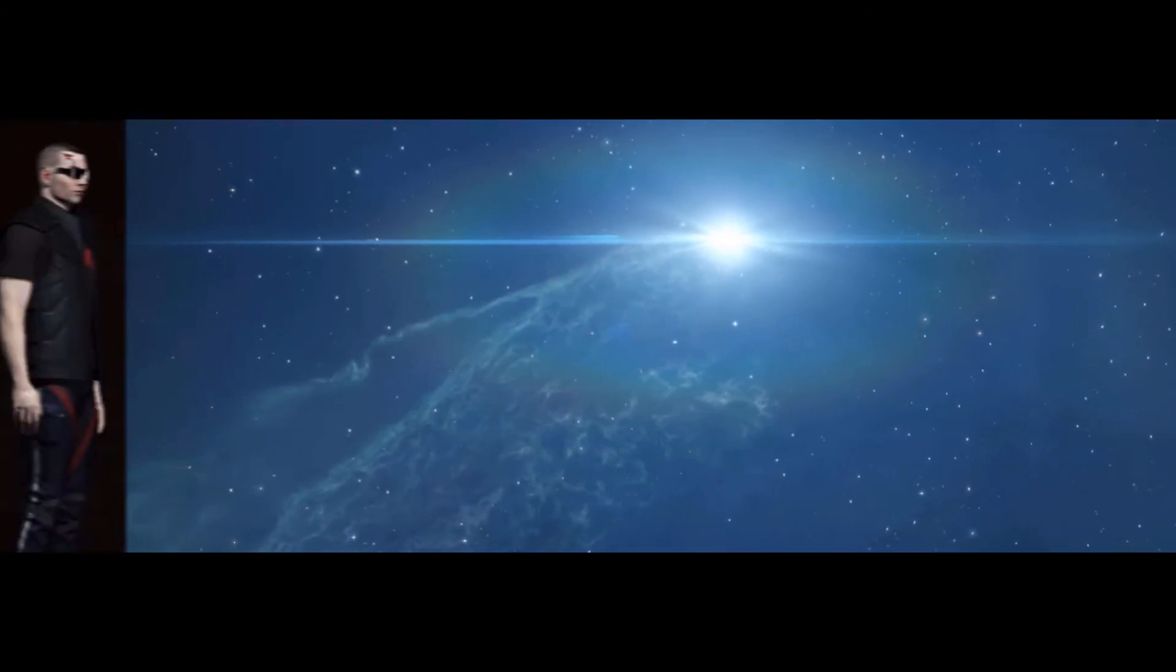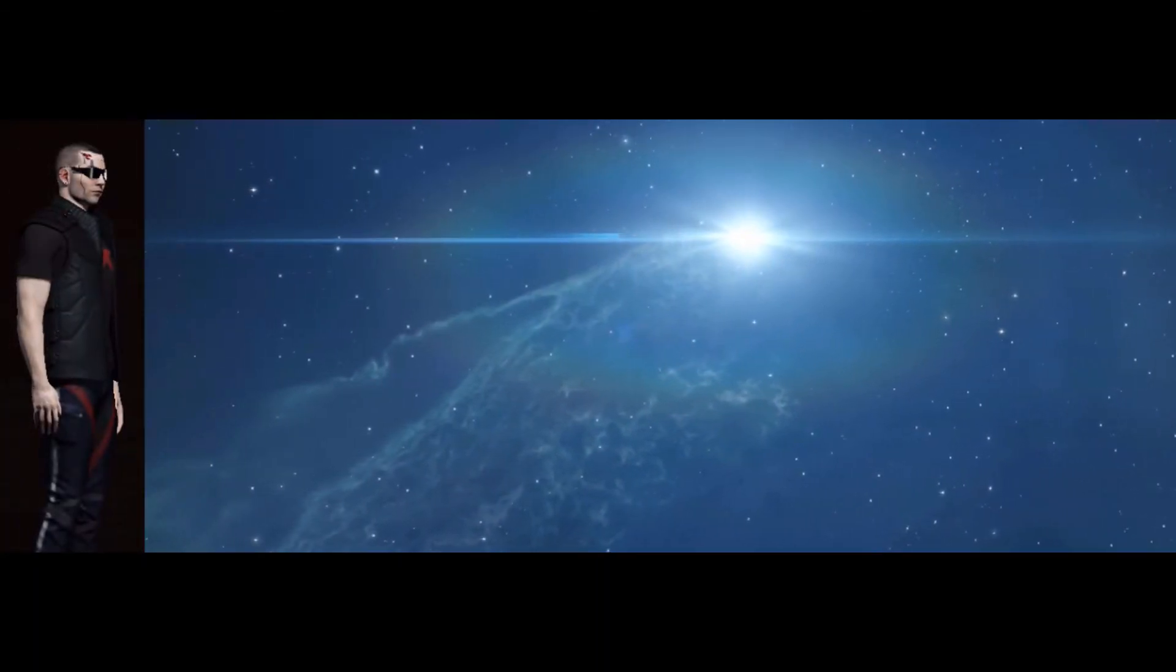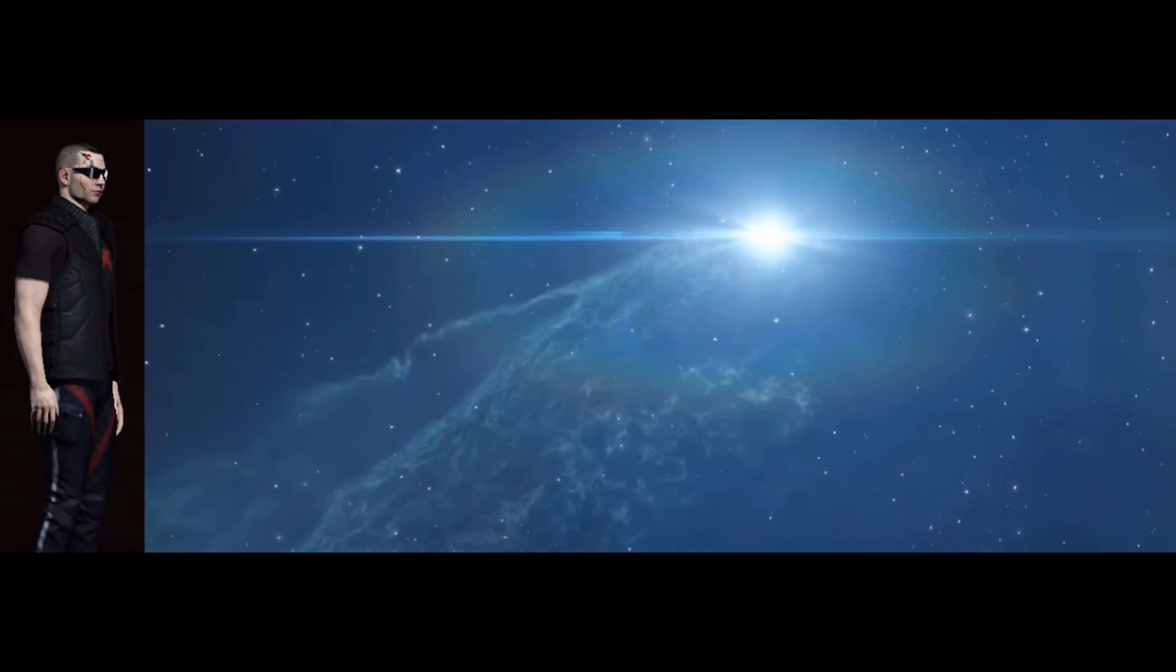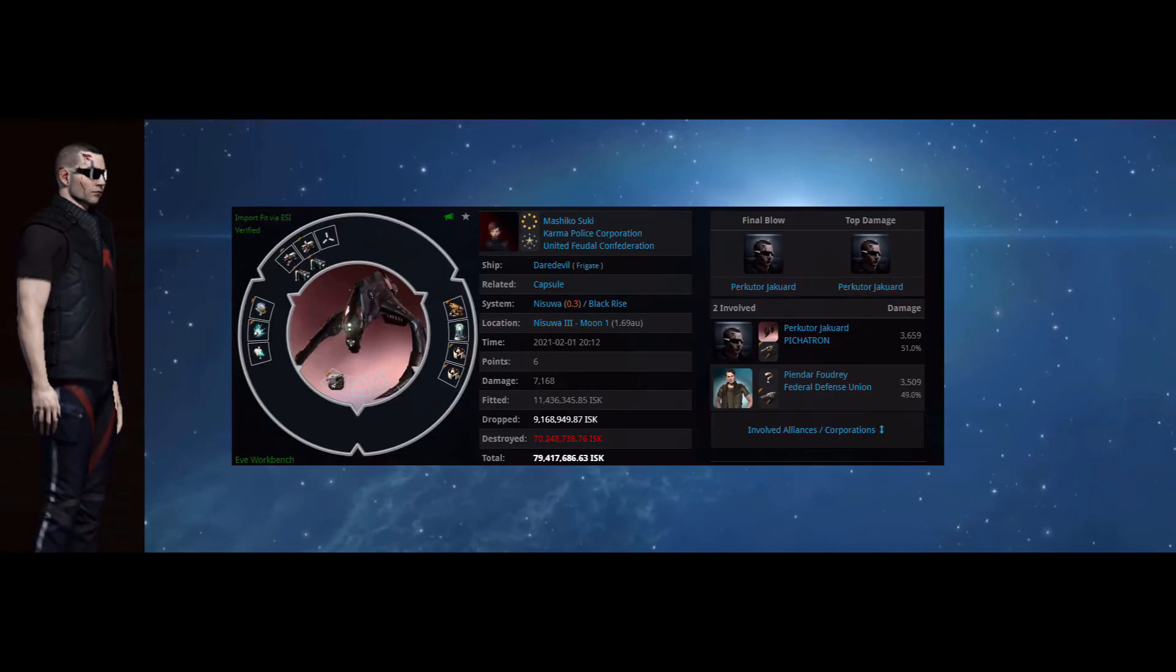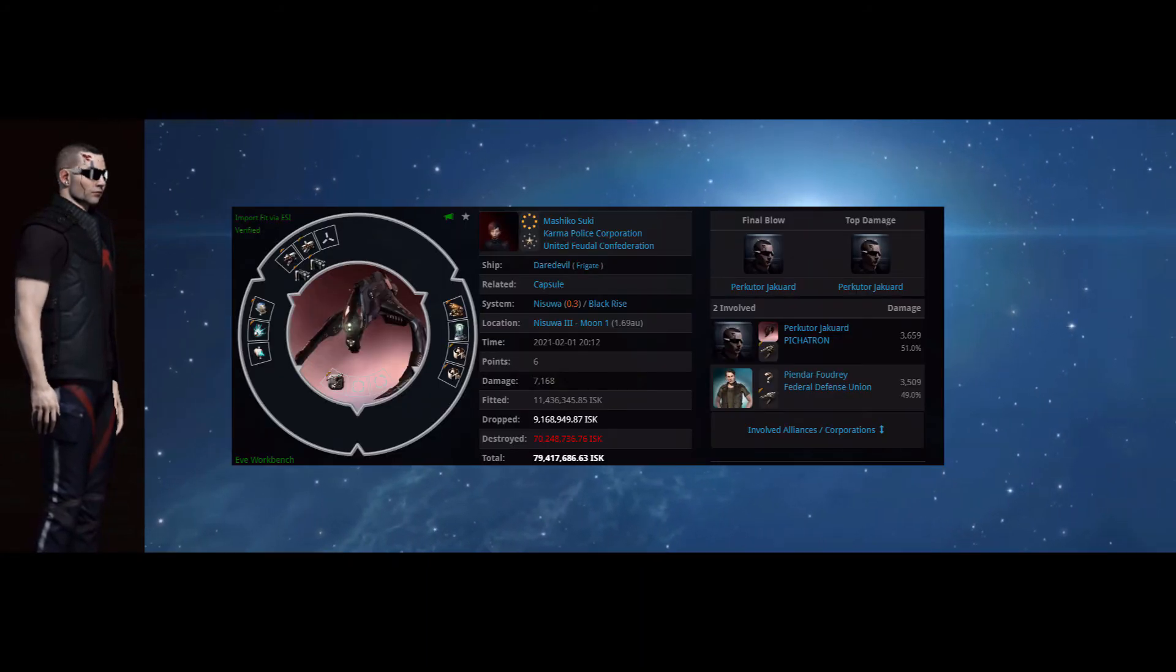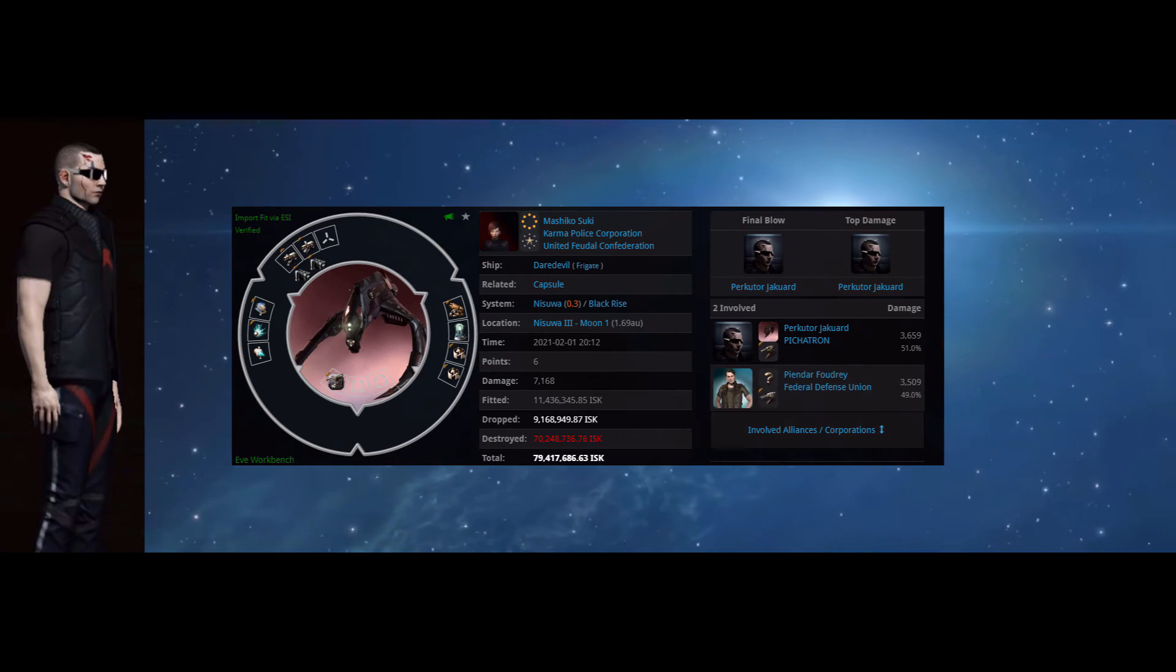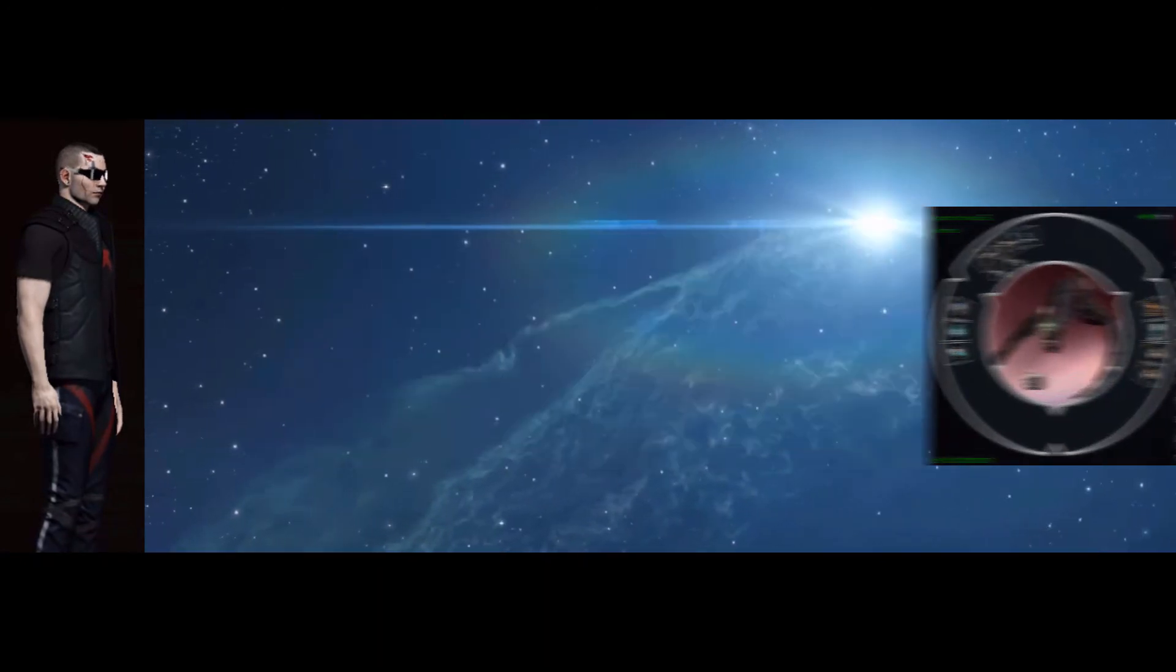Percetor Jaguar has been doing lots of solo and duo roams recently. Here is a fine daredevil kill. Percetor's Thrasher putting down this nasty pirate frig.